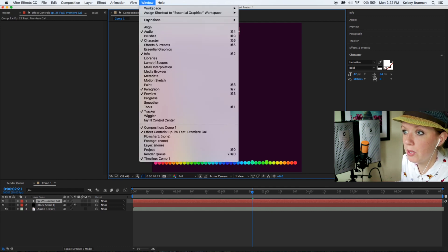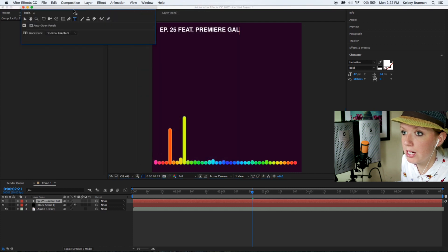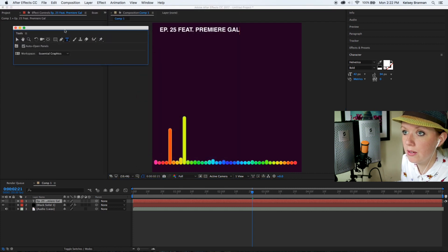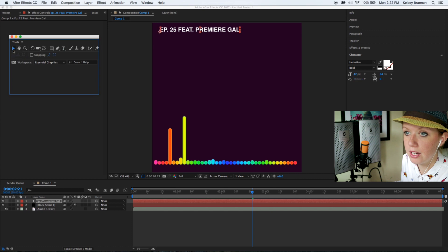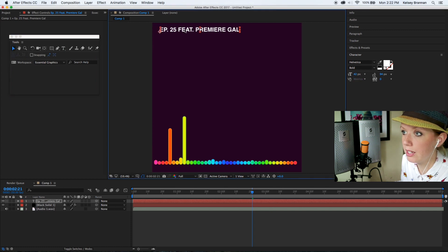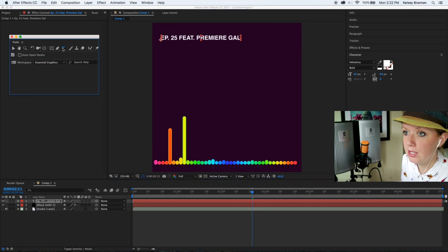I'm going to go up to window and go to tools so I can see my tools. Now here I'm going to select the arrow tool again and I'm going to just bring this down a bit. And now I'm going to type out new text.